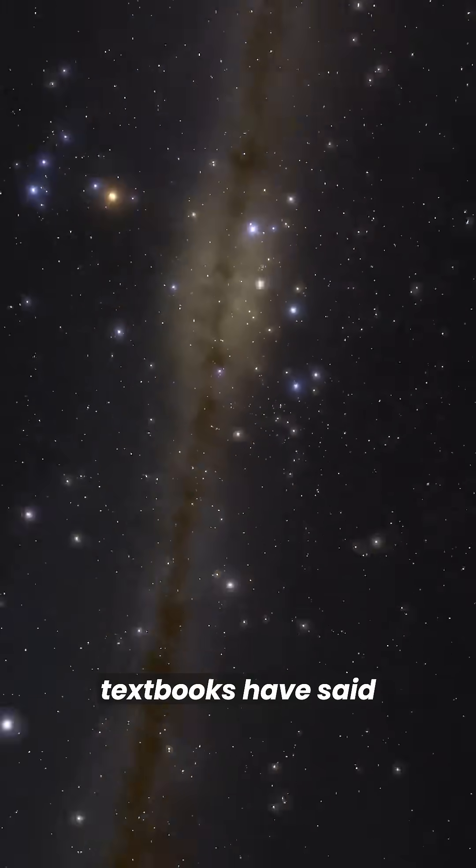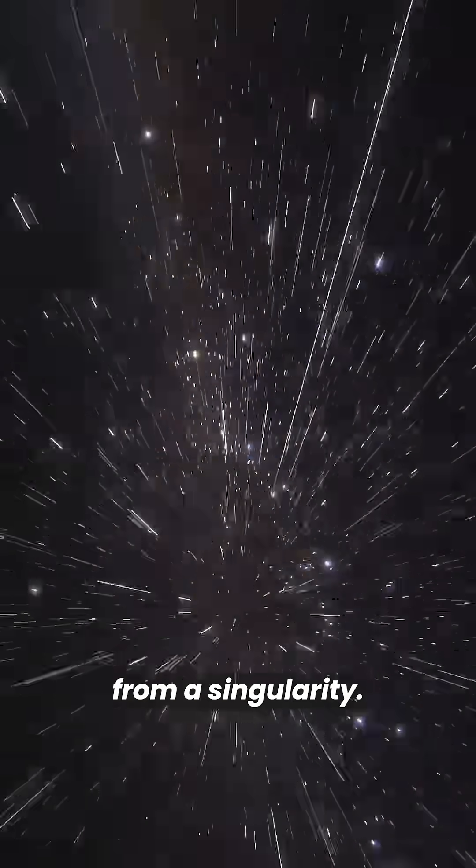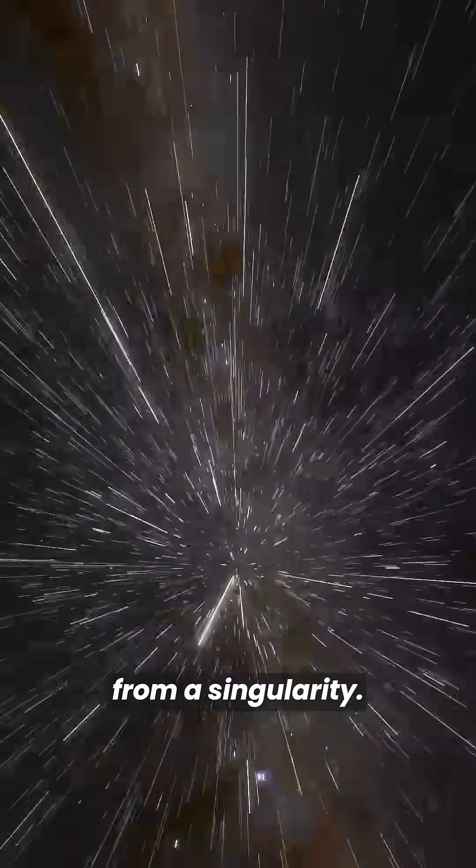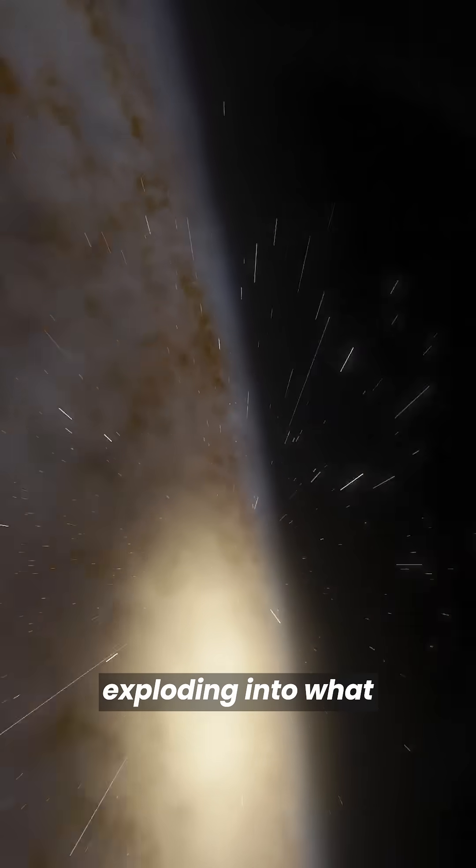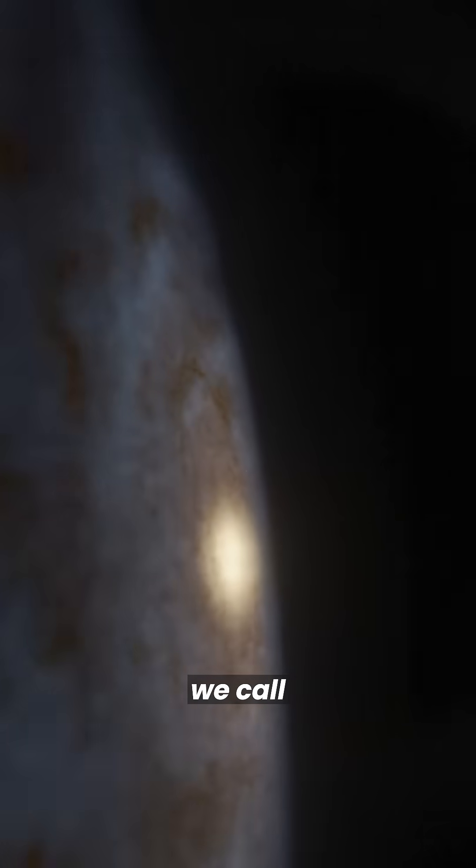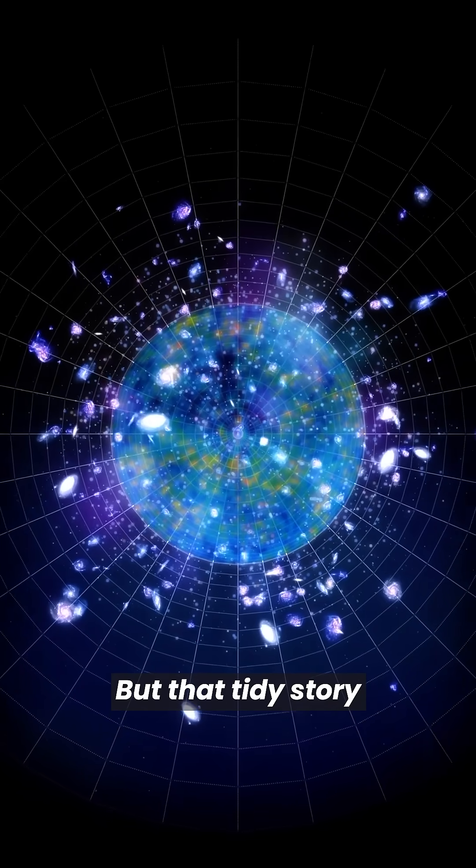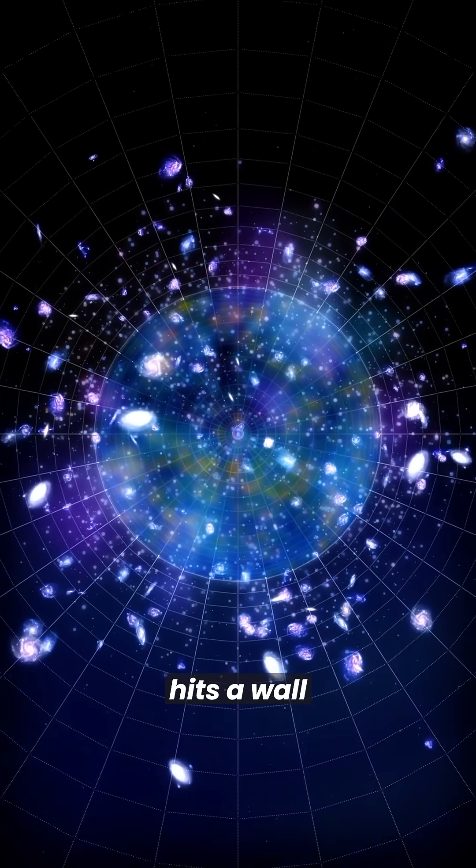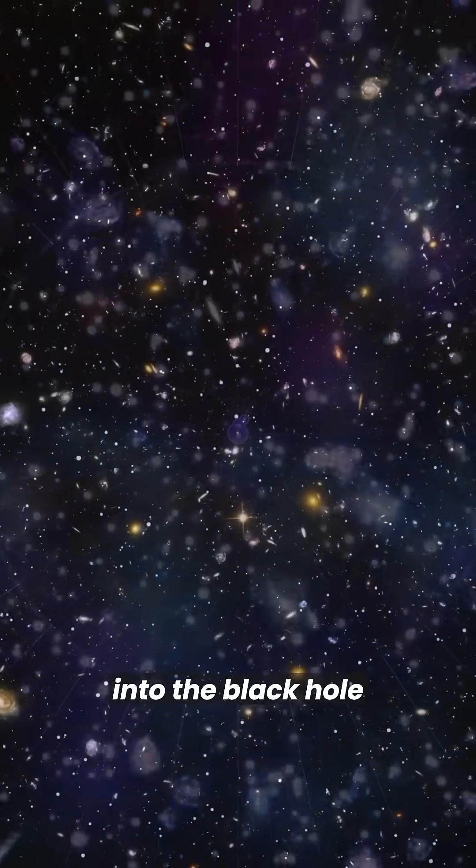For decades, textbooks have said the universe began from a singularity, a hot, dense point exploding into what we call the Big Bang. But that tidy story hits a wall when physics goes quantum.